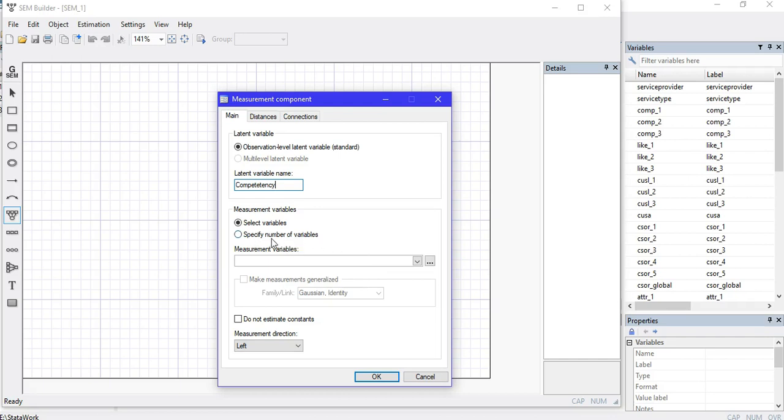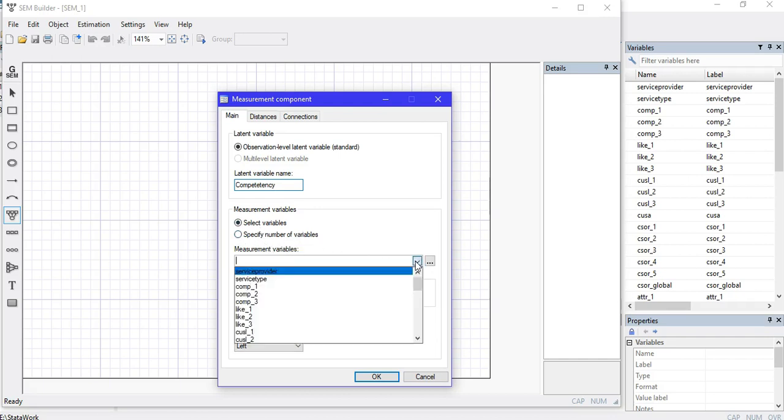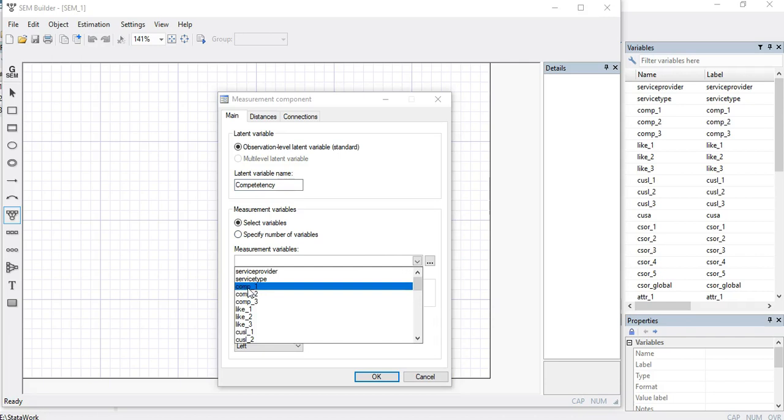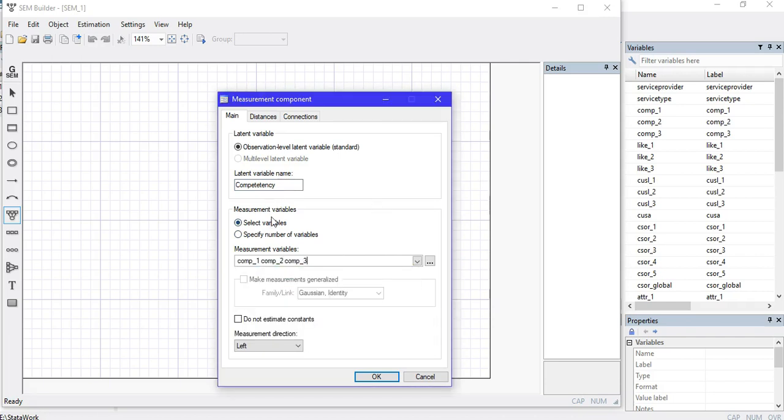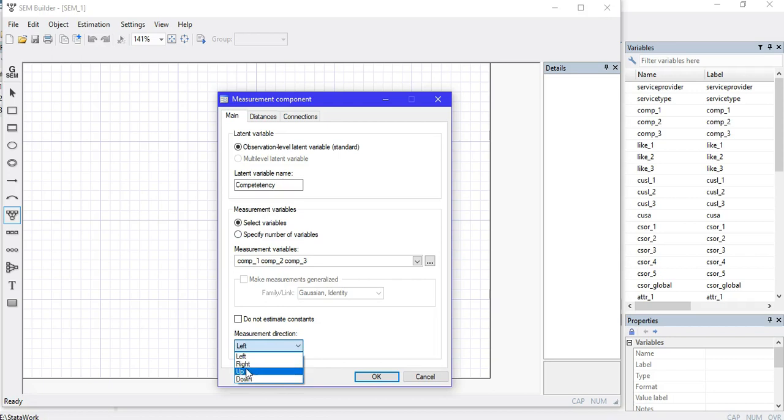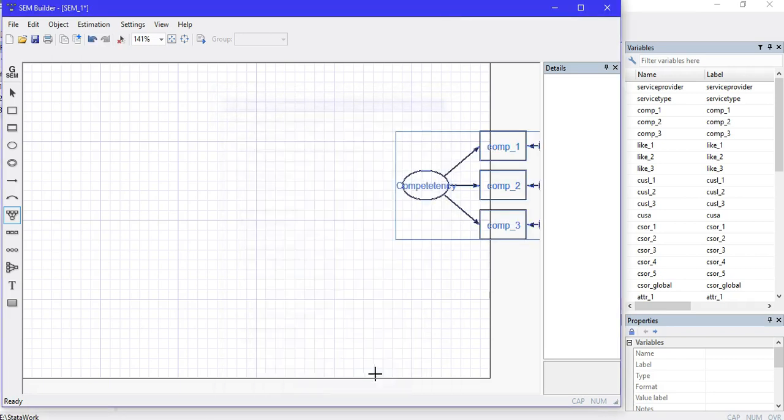I'll select those variables that define Competency—these are the items that I'll be using. I can specify how to locate the items: above, to the left, or right of the variable. I can use this small box and I'll use the right option because positioning these variables to the right looks fine for me. I'll click OK.